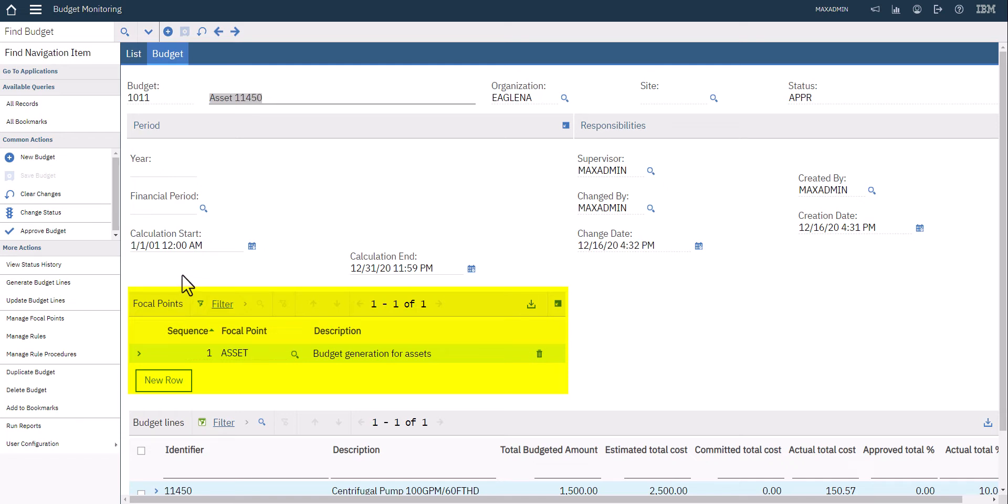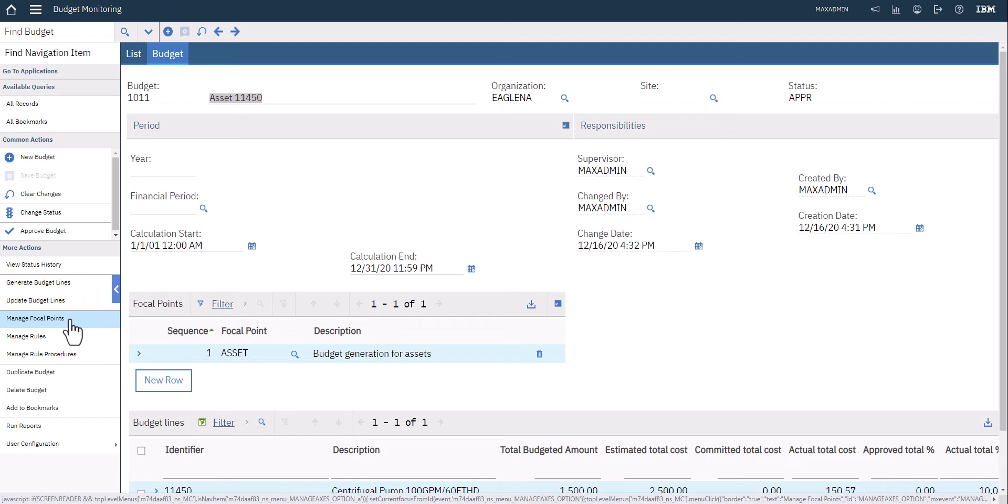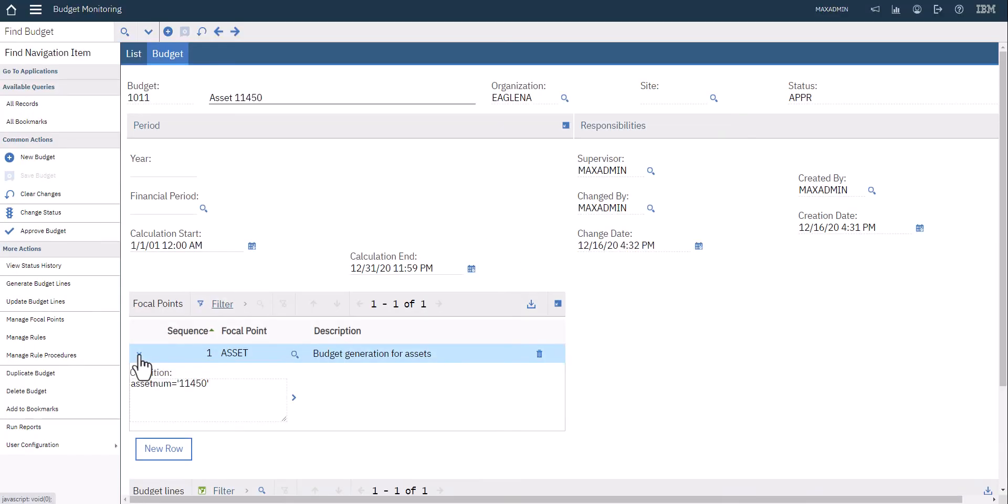Now your focal points can be things like work orders, it could be specific locations - there's quite a number of different points that you can use to identify what your budget is. You'll also notice over here on the left hand side there are some actions where you can manage those focal points as well as some rules and things about your budget.